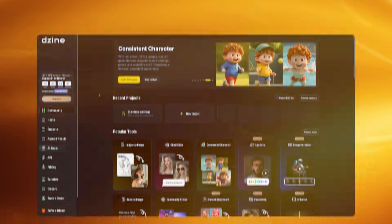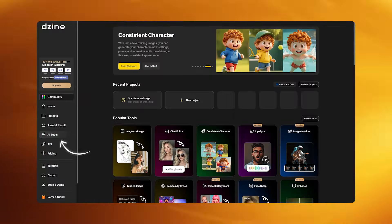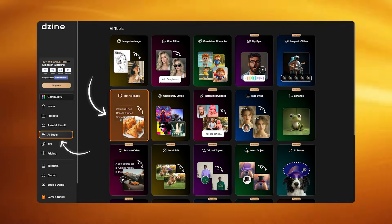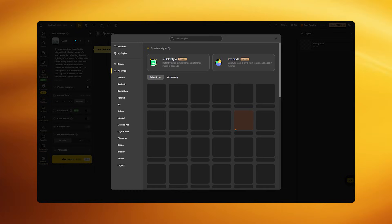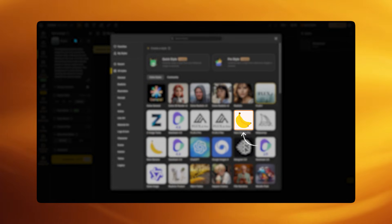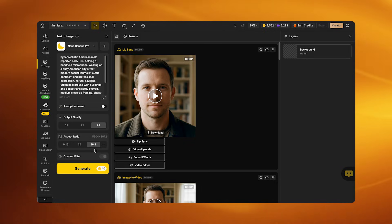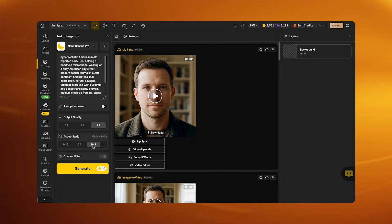Open Design AI and from the home page go to AI Tools and select Text to Image. In the model section, choose Nano Banana Pro. Set the output quality to 4K and the aspect ratio to 16:9.